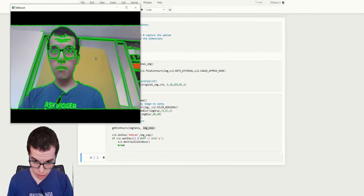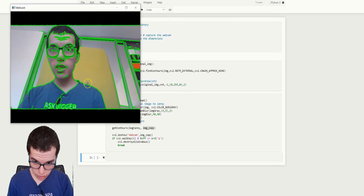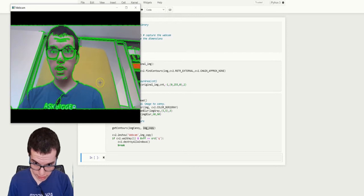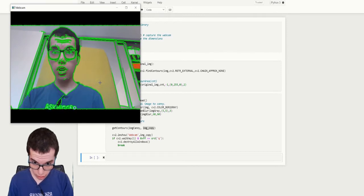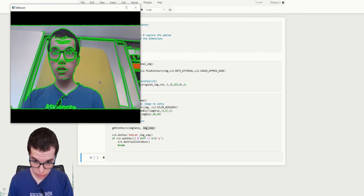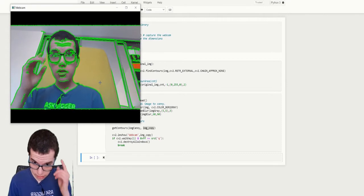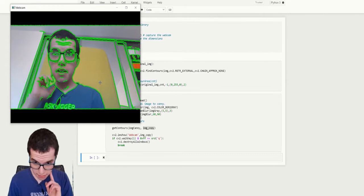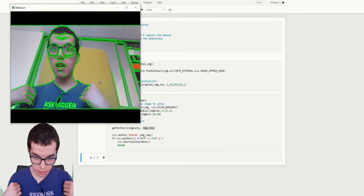So do you remember the image canny? Black with the white contours. Well, that's just the same, but with a colored image and with green contours. So it has detected my face, my glasses, everything, even the letters in my shirt, my hands, everything.